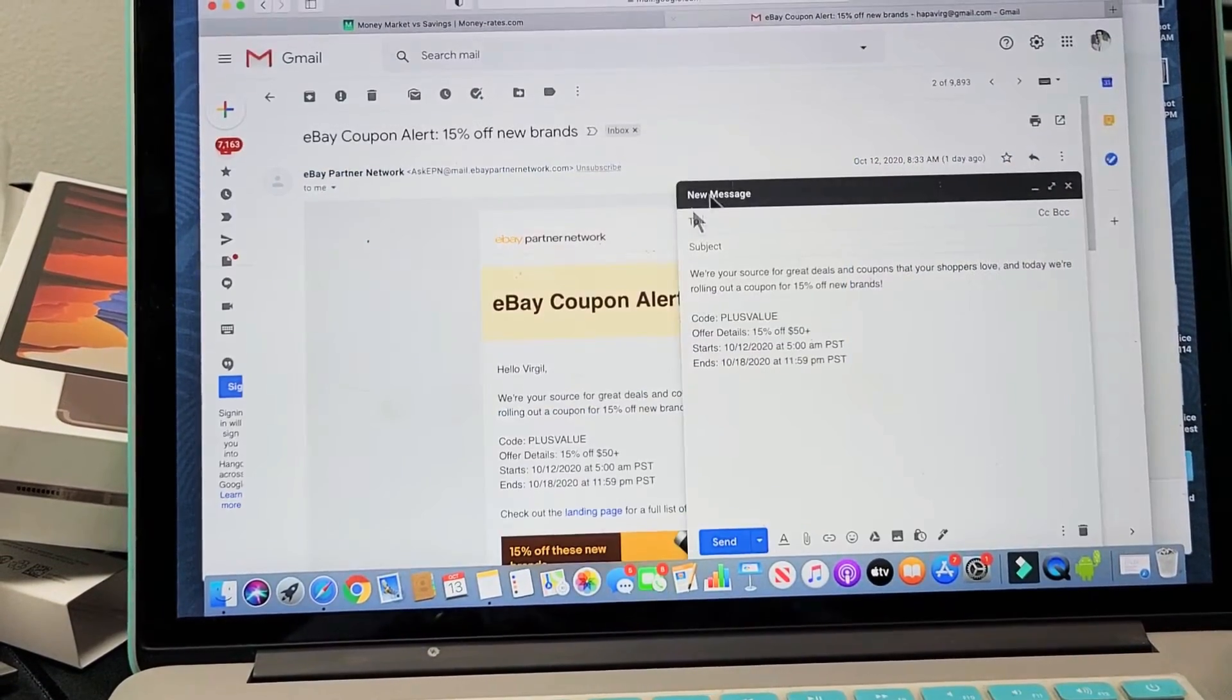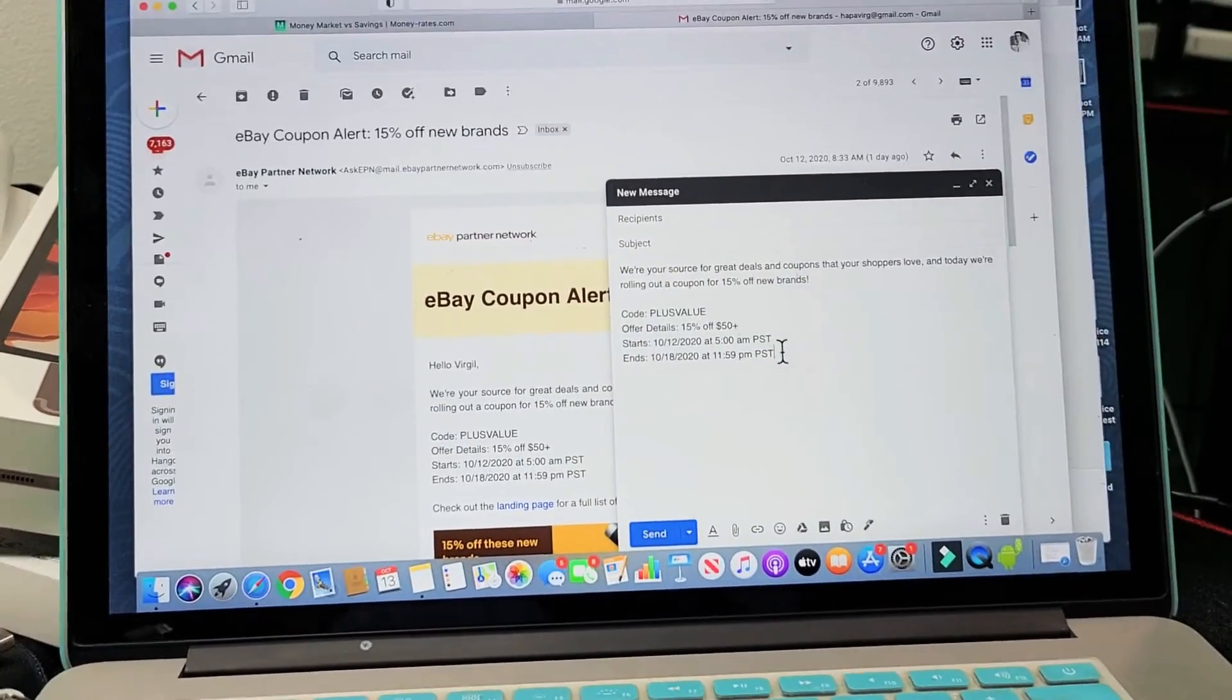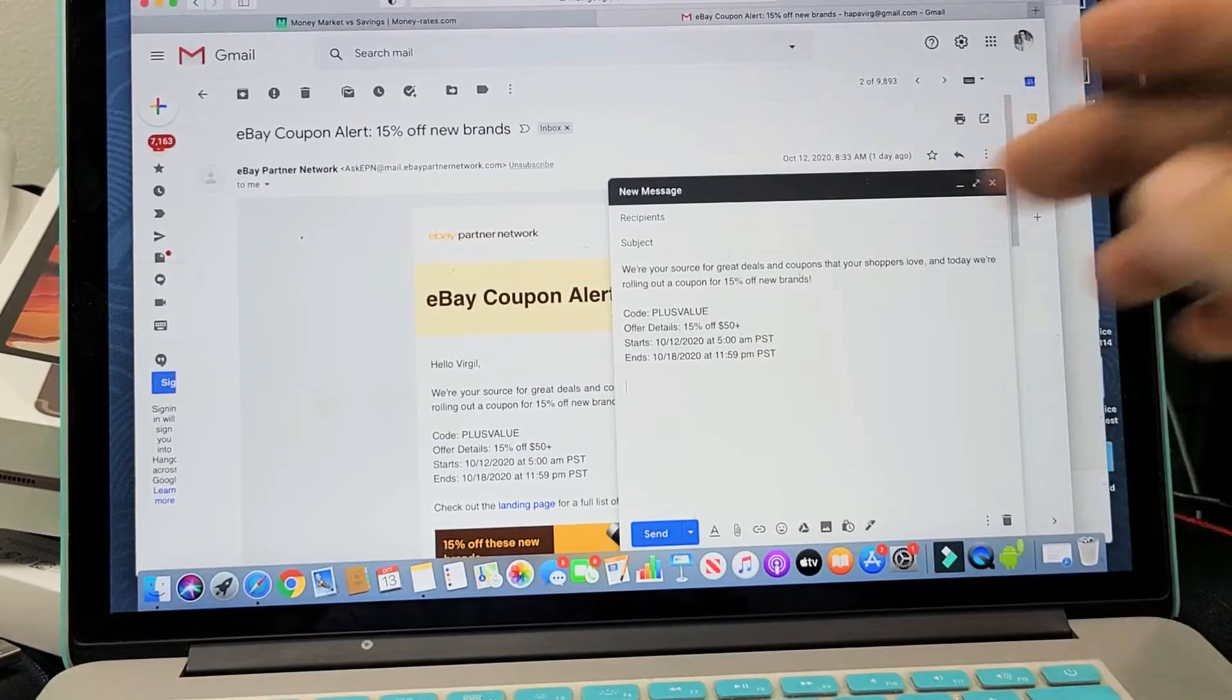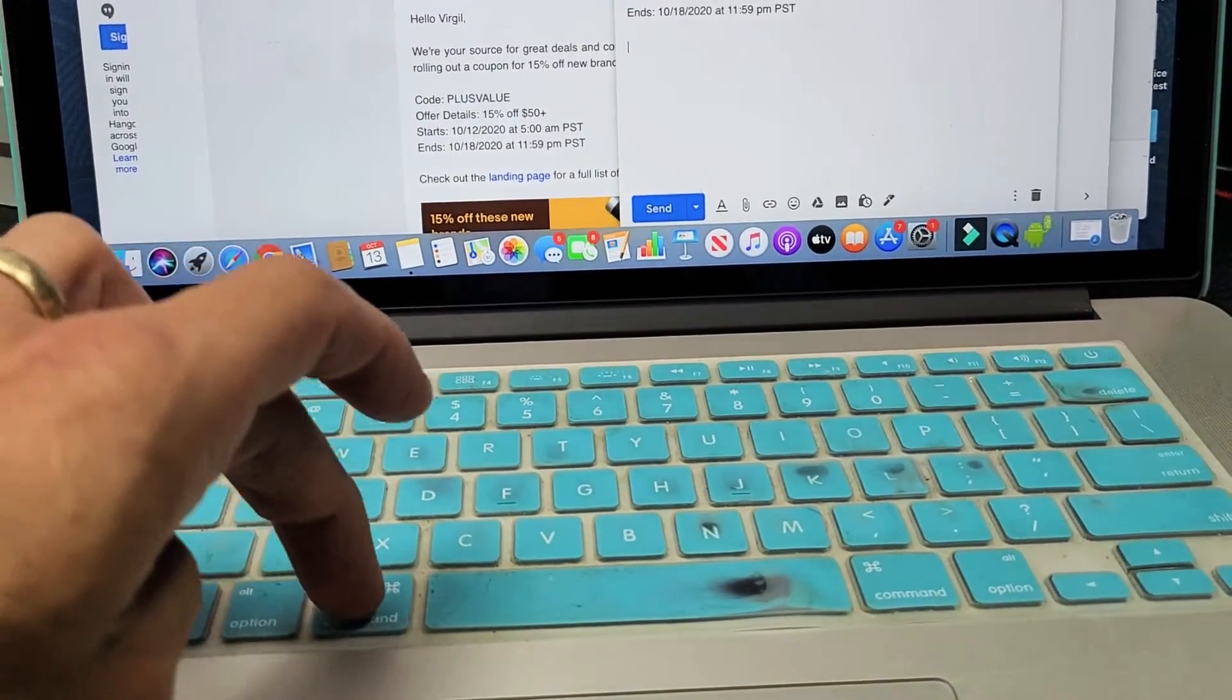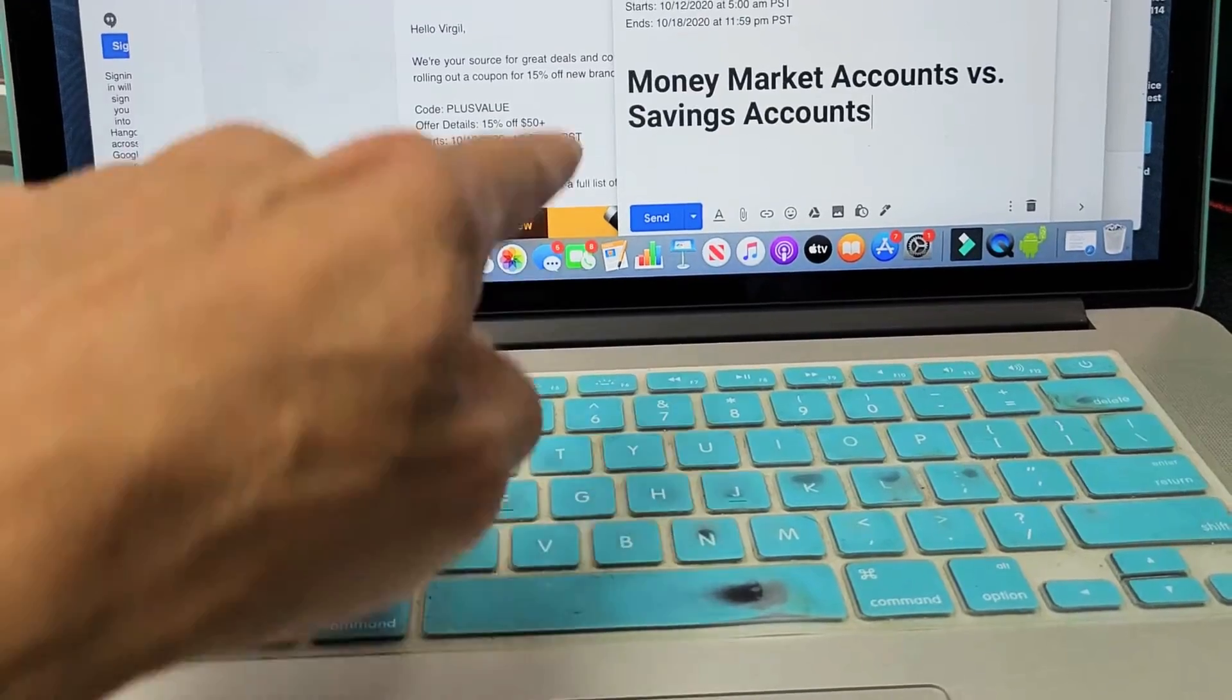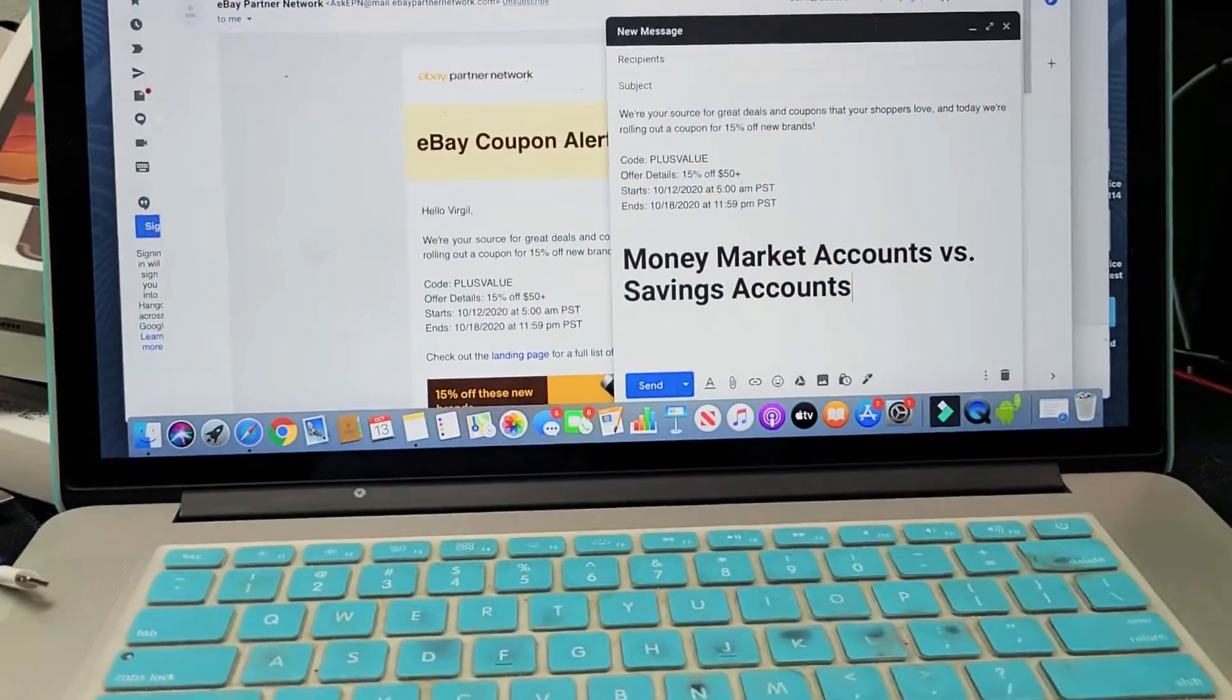Now I can paste it anywhere I want. So for example, let me just go to an email right here and let's say I want to paste it right here. The only thing I got to do now is Ctrl and the letter V. Boom. You can see it right there.